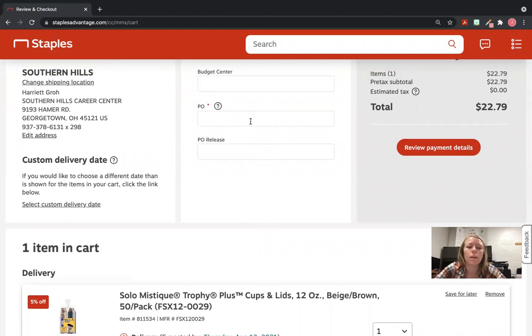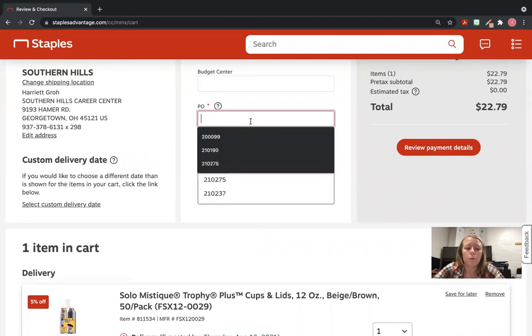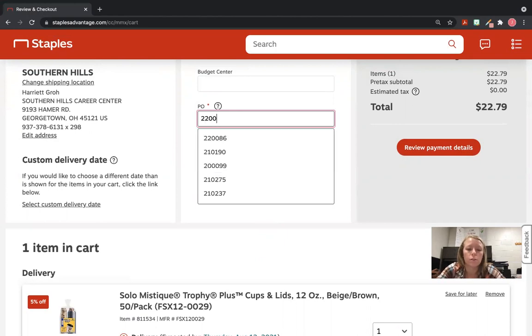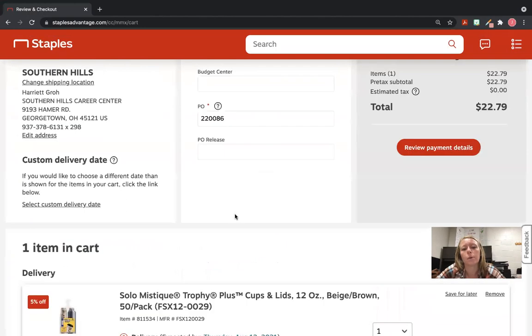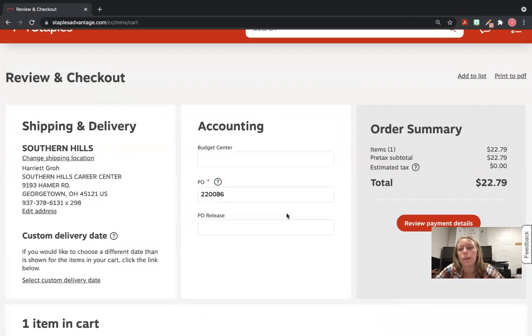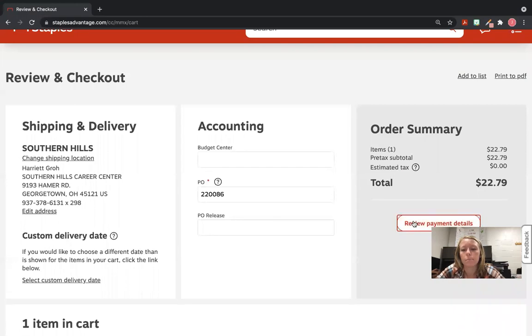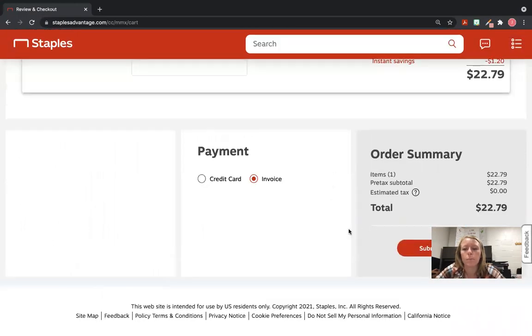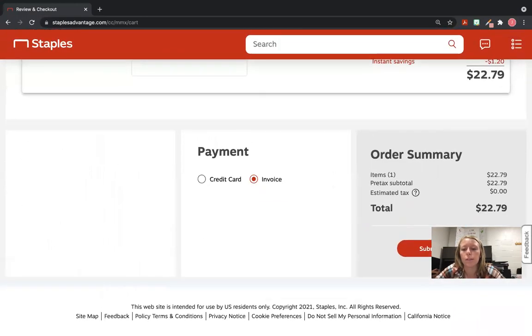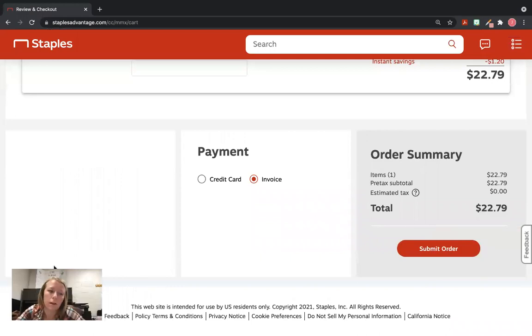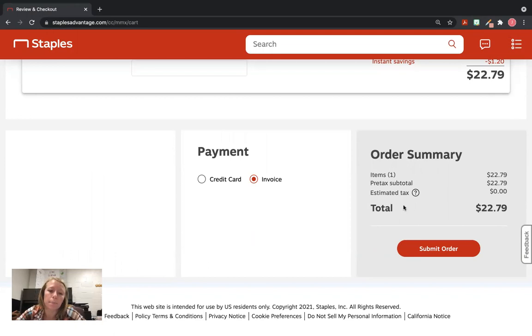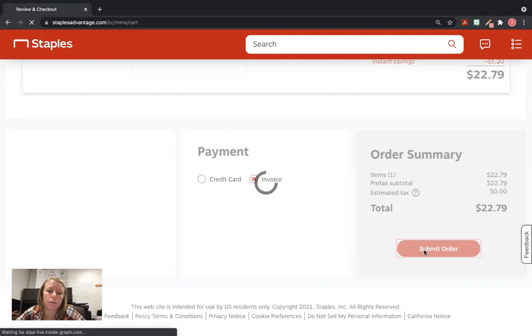PO number for the 2021-2022 school year is 220086, and it will not change until next school year. You'll have to put a blank PO in next summer. Also, make sure you guys restock after school starts this year, so you use the remaining budget left in the account. So I'm going to hit Submit Order.